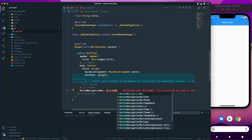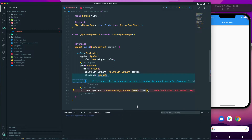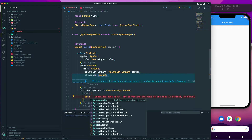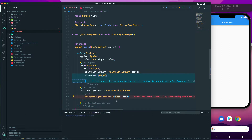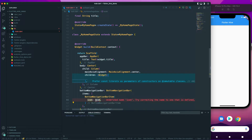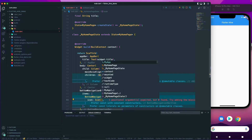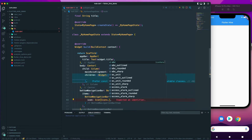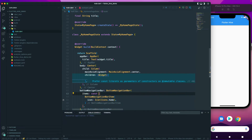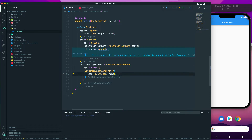The button navigation bar needs items provided as a list. I can say BottomNavigationBarItem and provide the icon. Let me arrange it — icon — and I need to provide the icon, which should be Icons.home. Let me make this a const, and after that I will have a label.